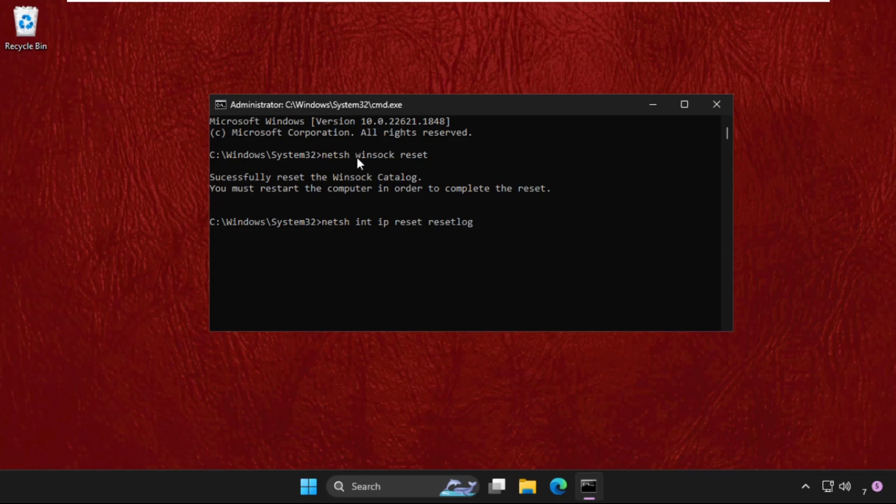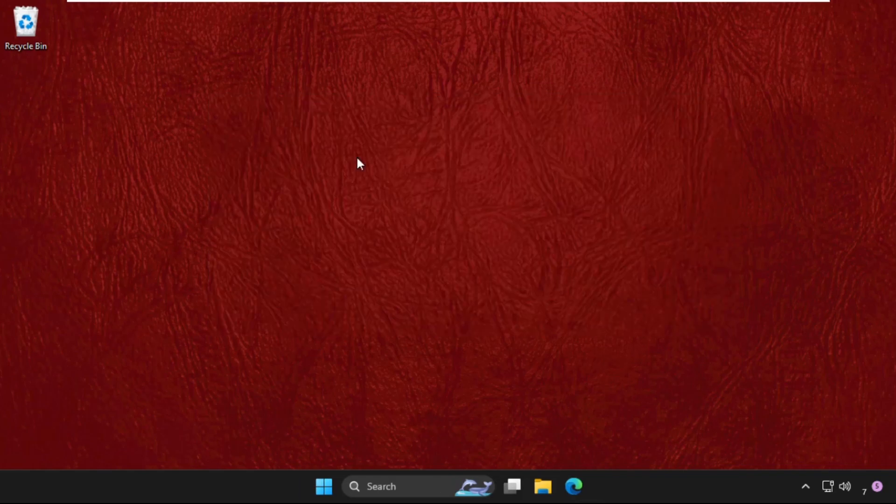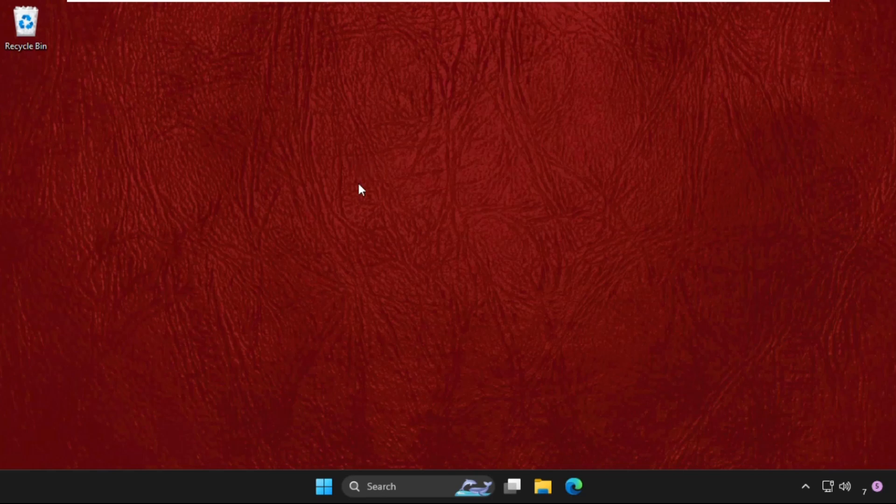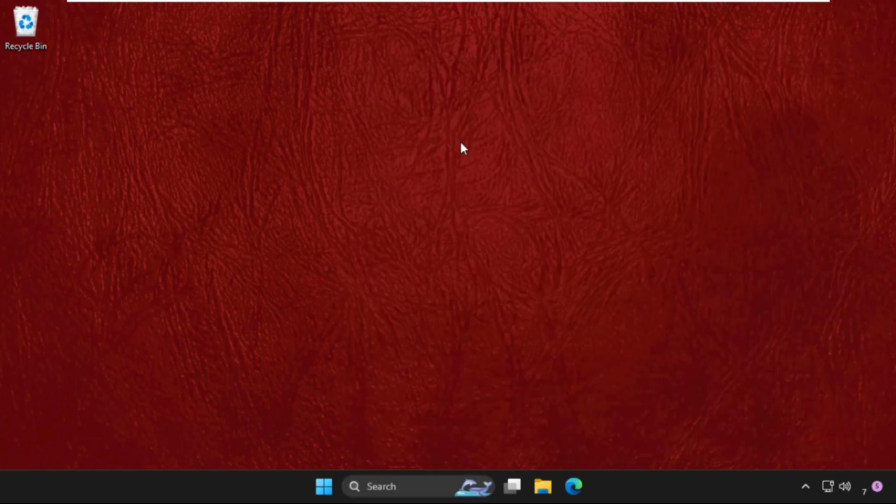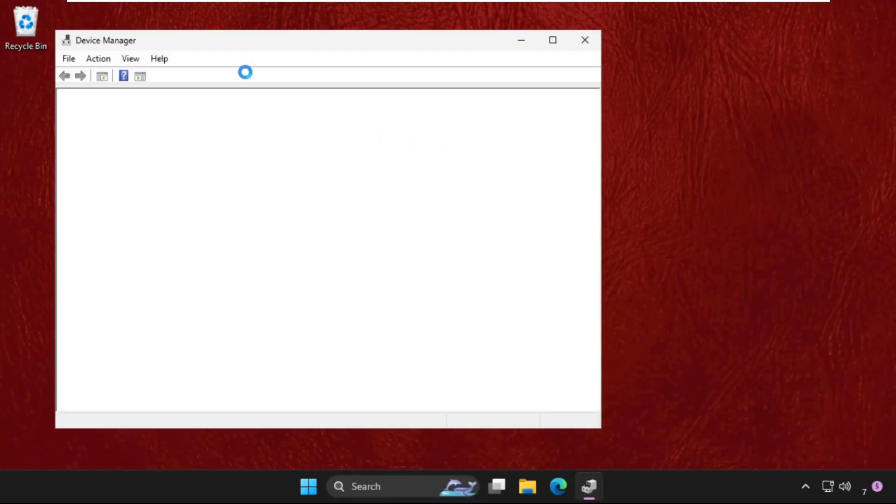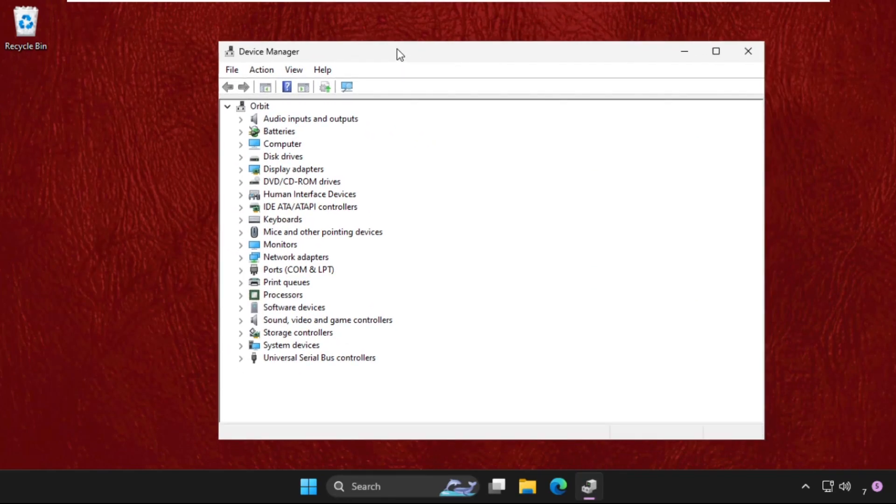Type exit, and before the restart process, go to Device Manager and click to open it. Then expand the Network Adapters.